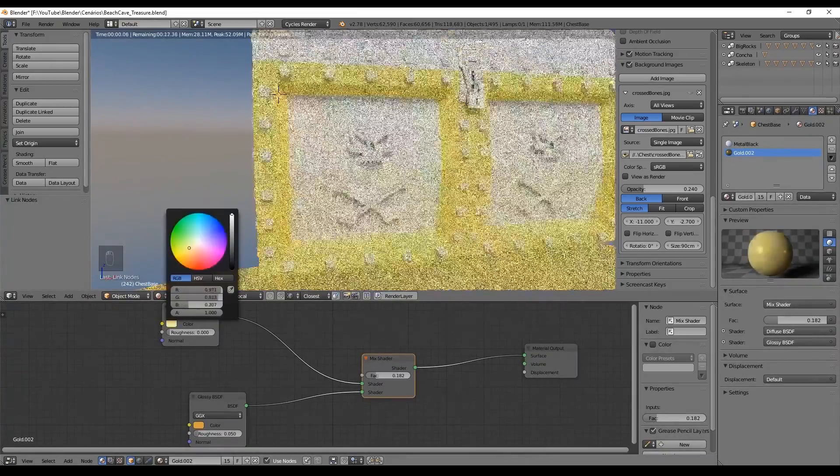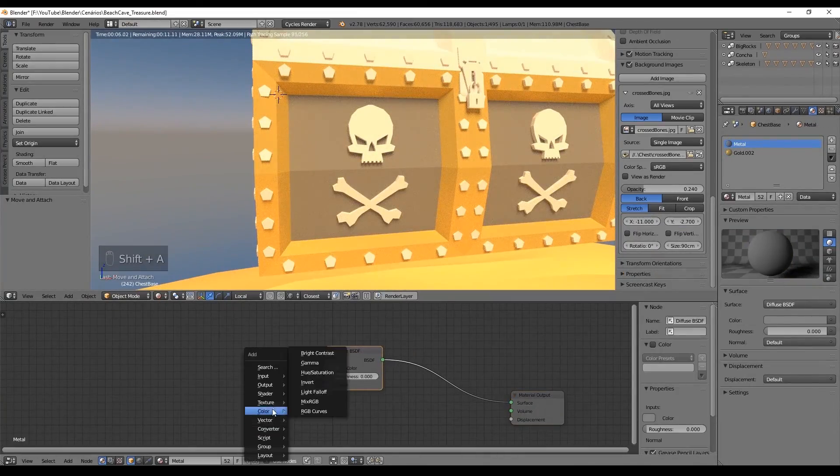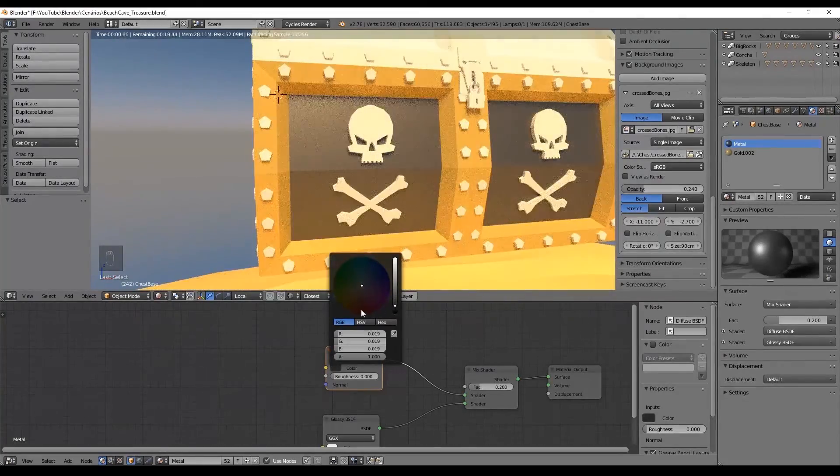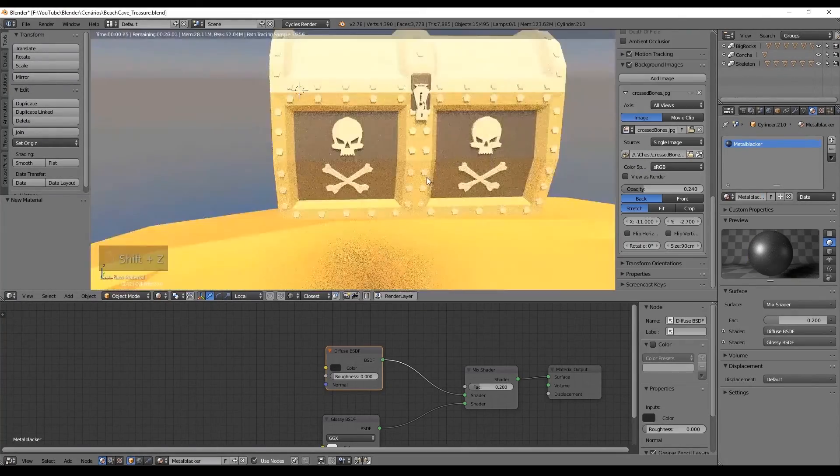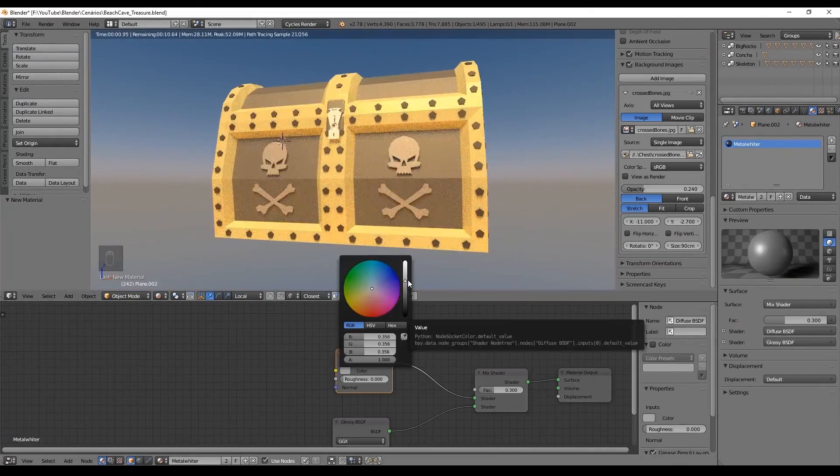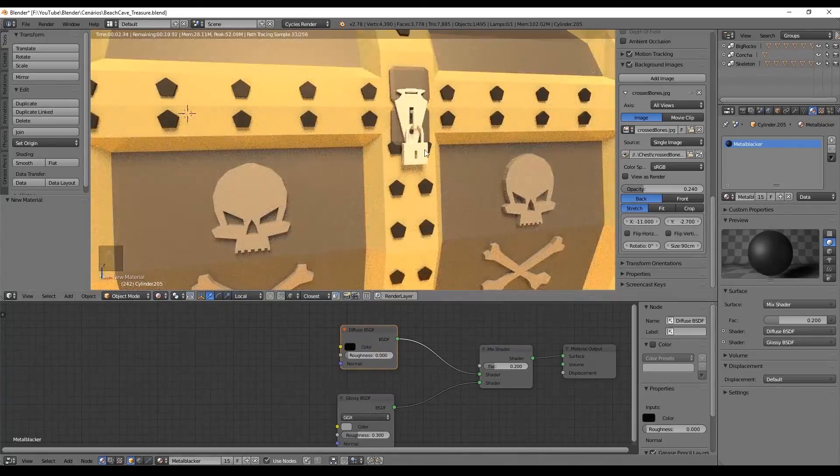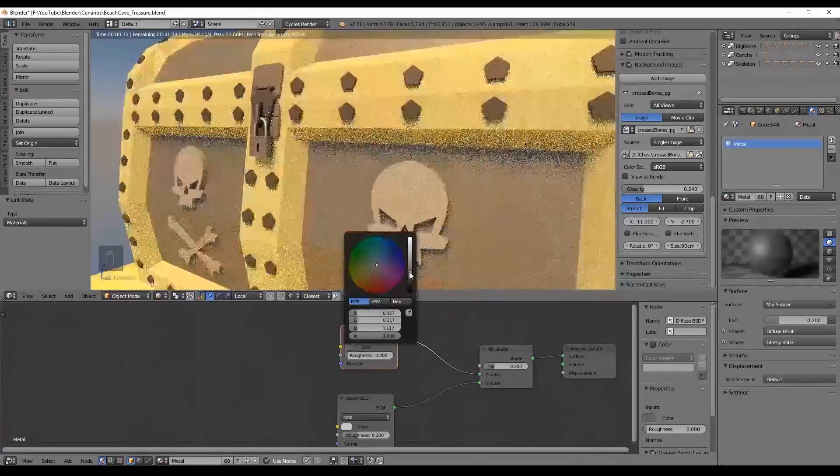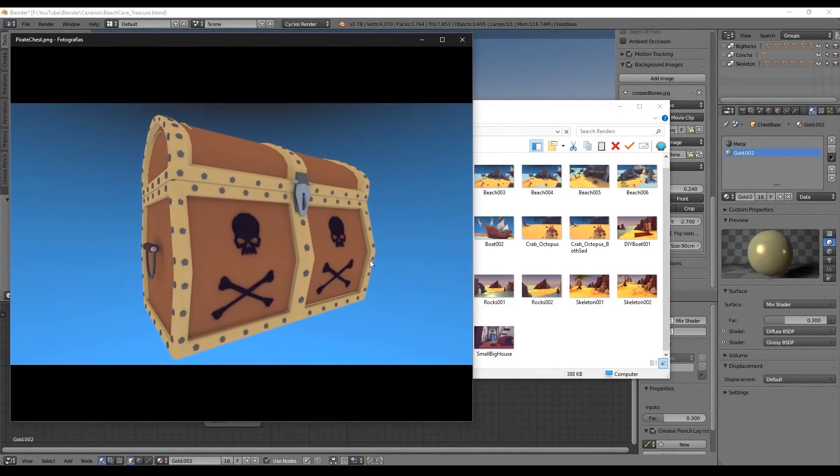Now, for the materials we use three simple materials as in the rest of the series. One that imitates the gold feel. And two for the metal. One lighter and one darker. But I always leave this to you to choose what fits best in your vision.